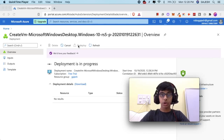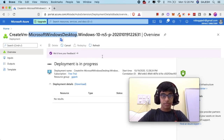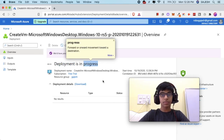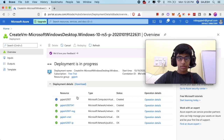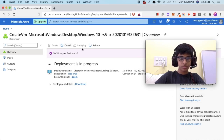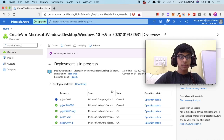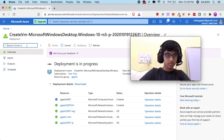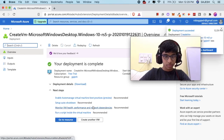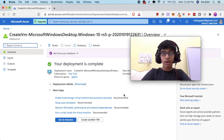We have now installed our Microsoft Windows 10. Wait a few seconds until the deployment is completed. The deployment details show that we have successfully deployed our Windows 10 Pro image and created our virtual machine.